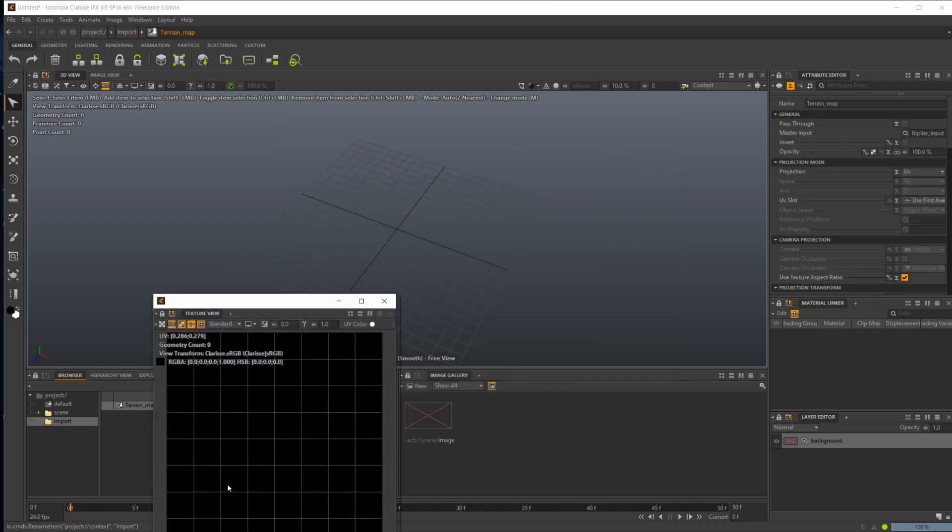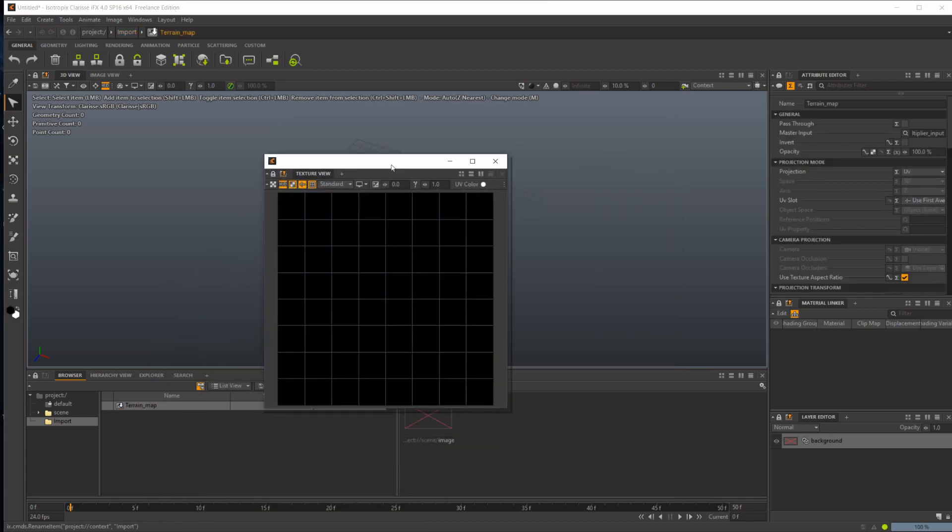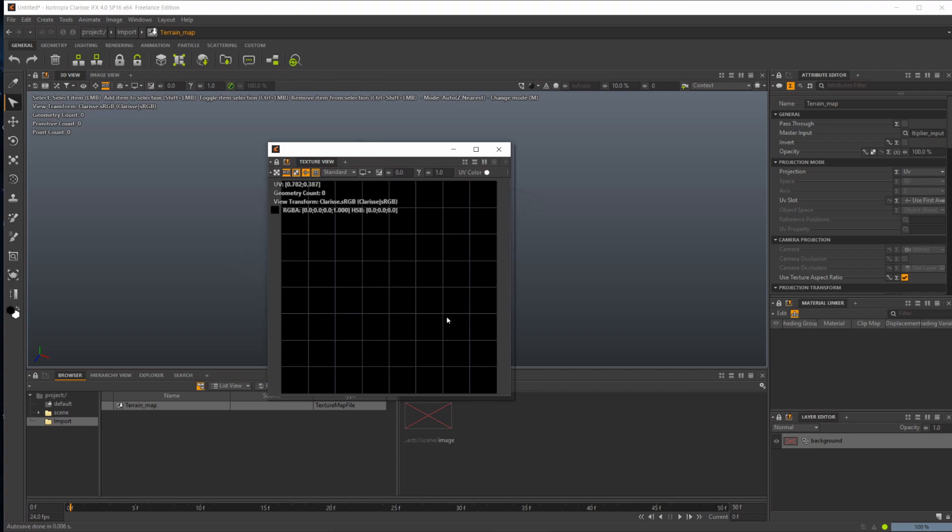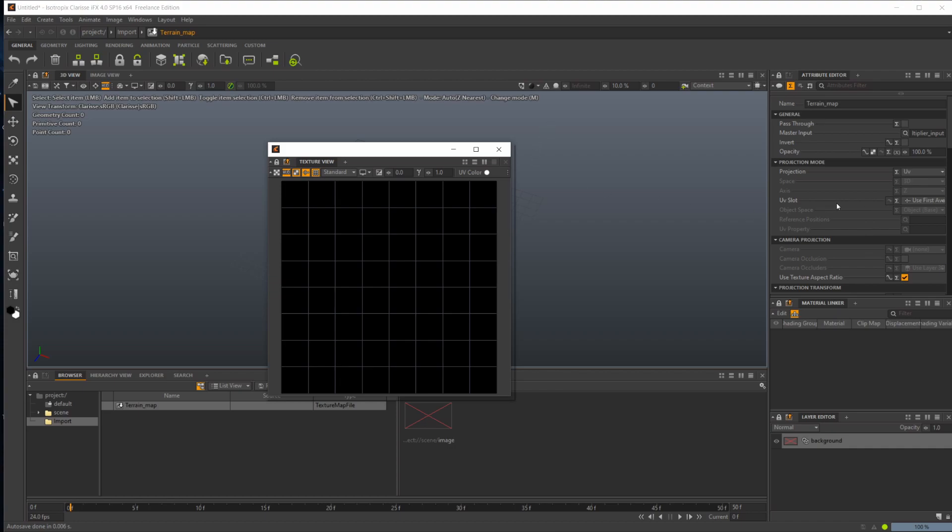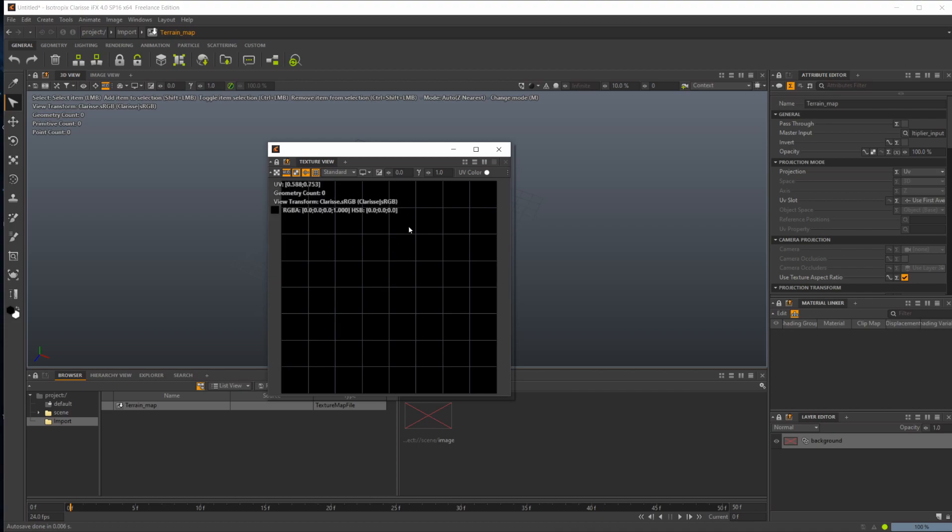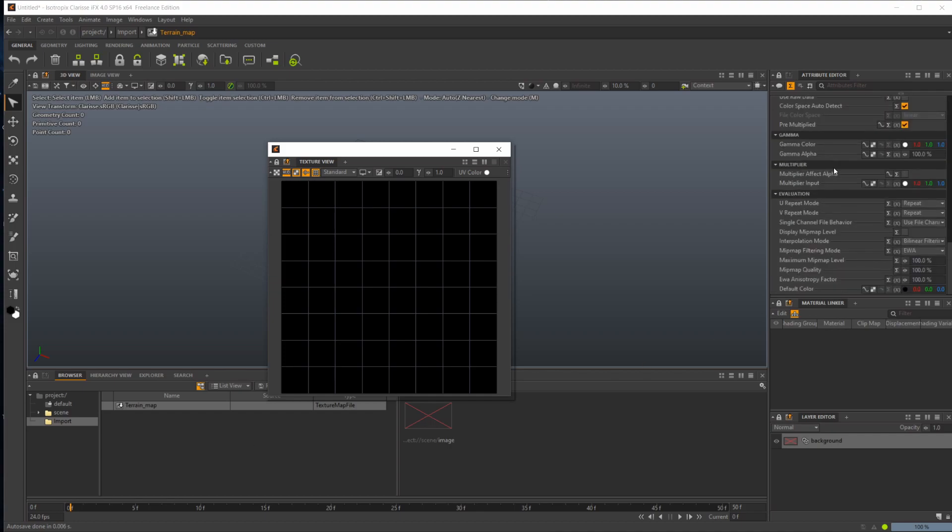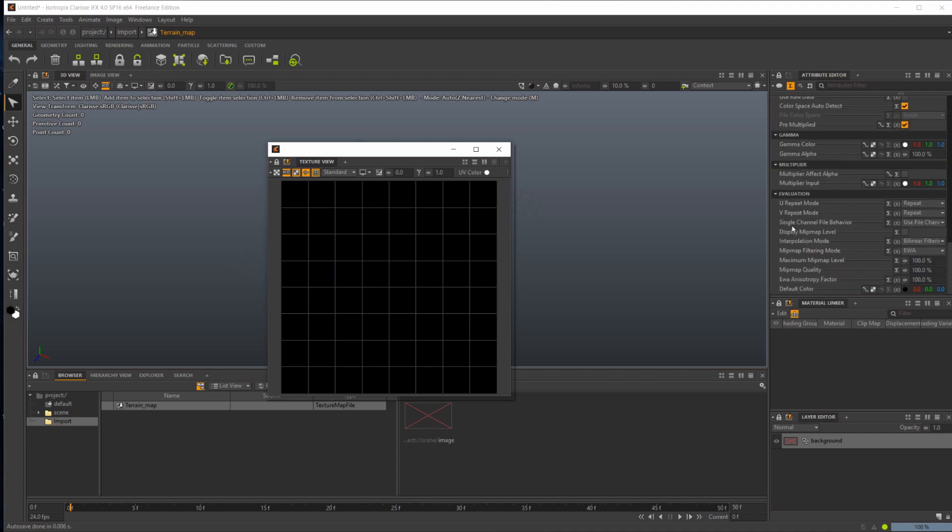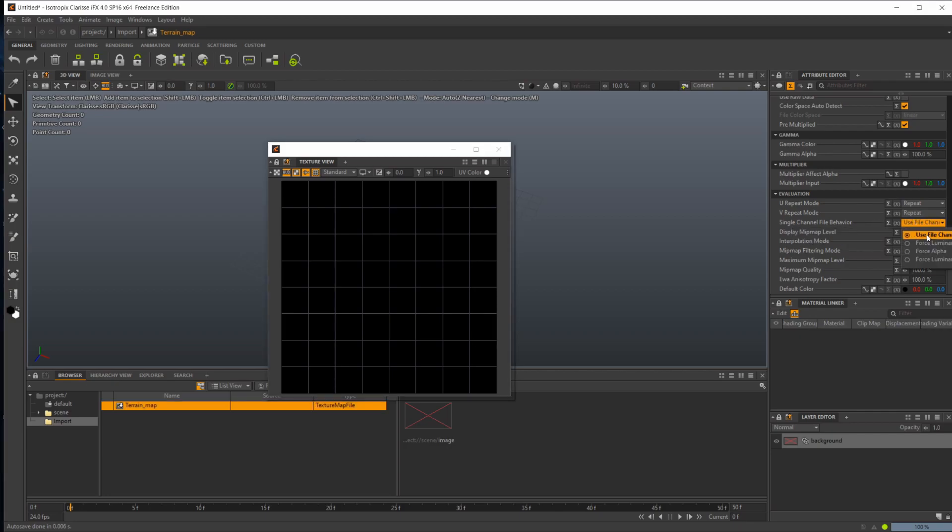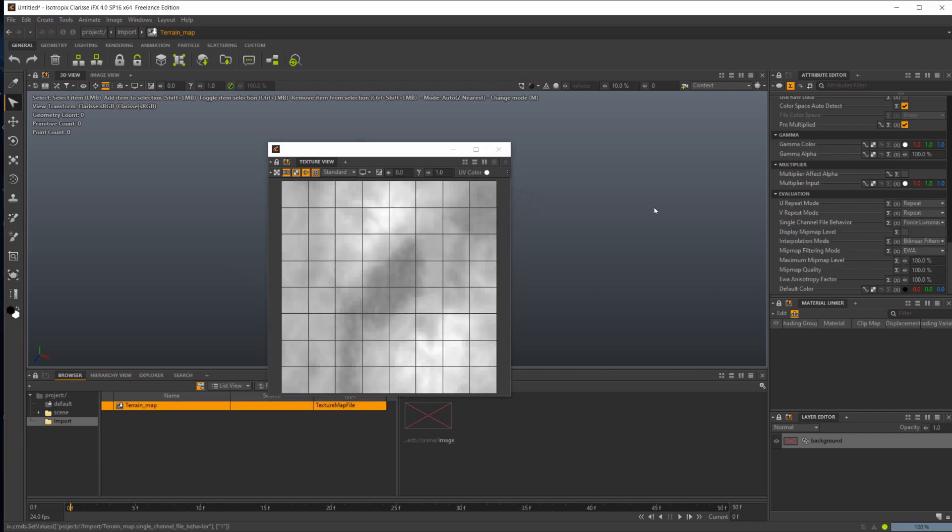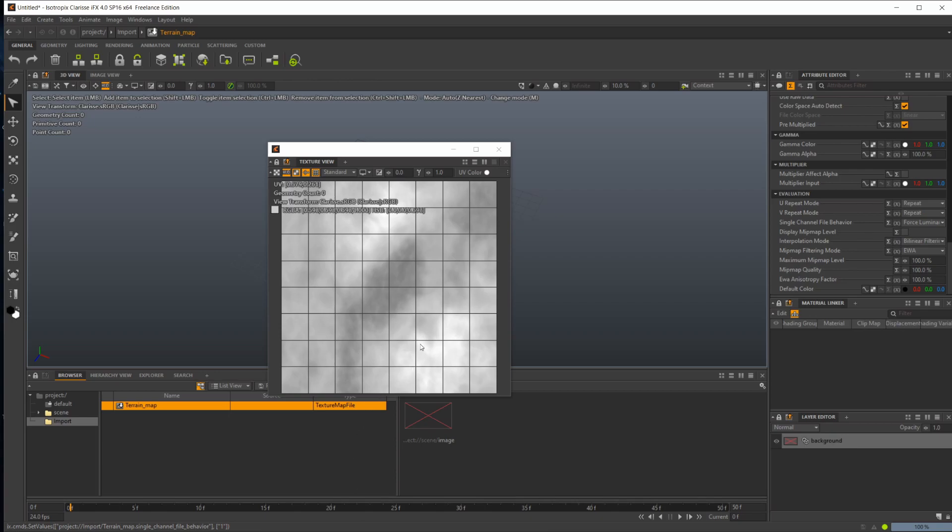If I double-click this, you're going to see that our texture is actually black and there's nothing in there. That's because we need to set the terrain to be forcing the luminance channel. Any black and white textures, you're going to have to come over to the attribute editor, scroll all the way down, and under the single channel file behavior, set this to force luminance. Now you see our terrain texture actually pops up, and this is what our height map will look like.